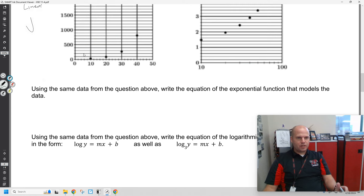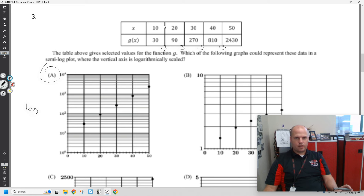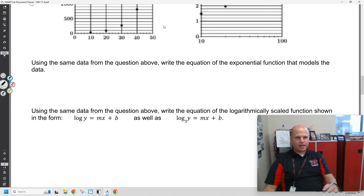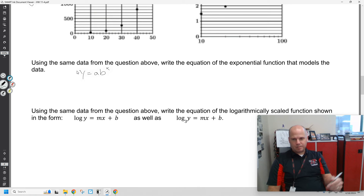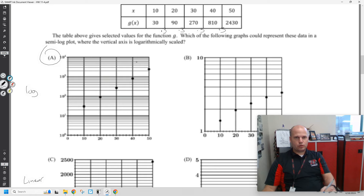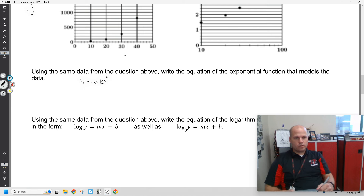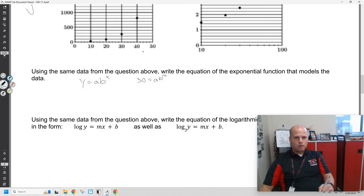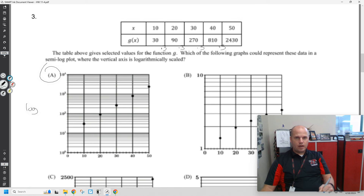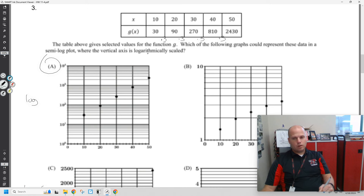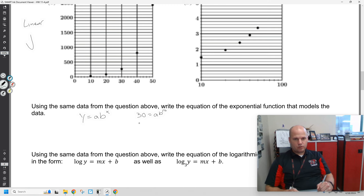Write an equation for the exponential function that models the data. We can use our calculator here if we wanted to, but we've practiced writing out equations after day 3. If this is exponential data, we have two points we could use — probably the first two points are easiest. You know what b is — it's the common ratio, it's 3. If you wanted to do two equations, you'd have 30 equals a times b to the 10, and 90 equals a times b to the 20.